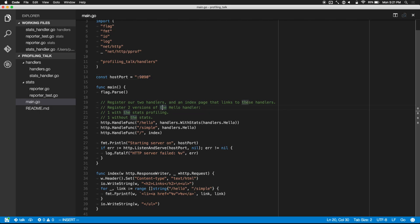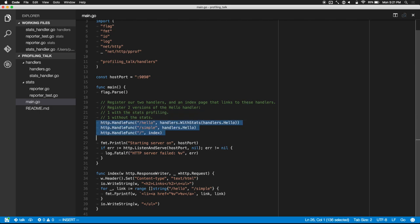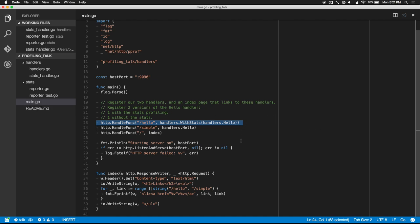This is a simple web service. Let's imagine we were given this code and told that the /hello handler is just too slow. Let's first look around in the code — we have a few things registered here. We have three endpoints: one is just an index page that links to the other two, and we have /hello and /simple.